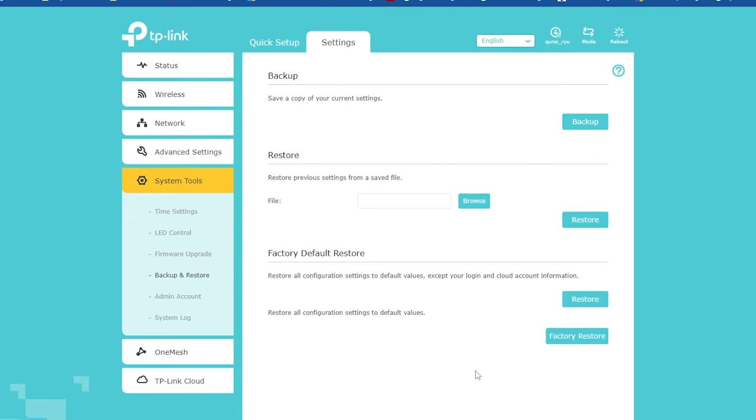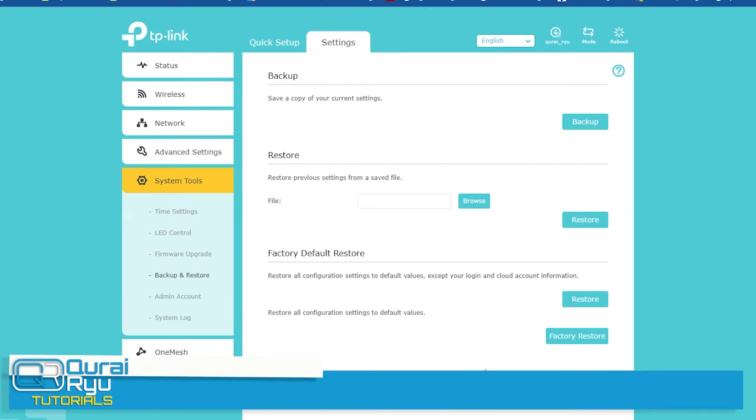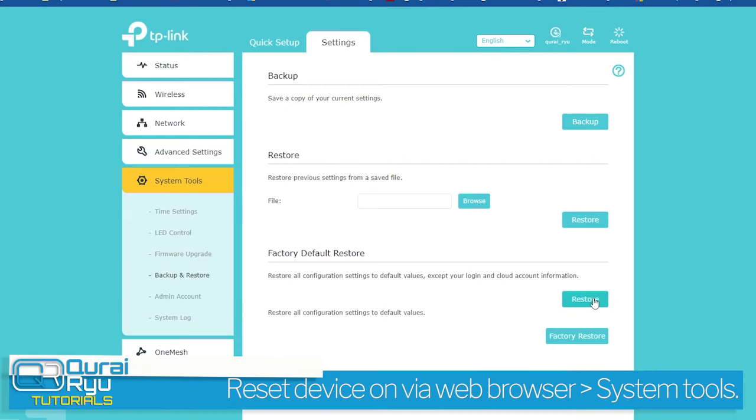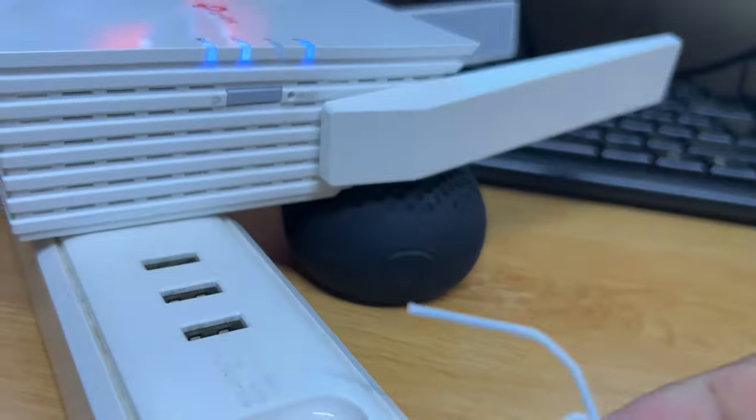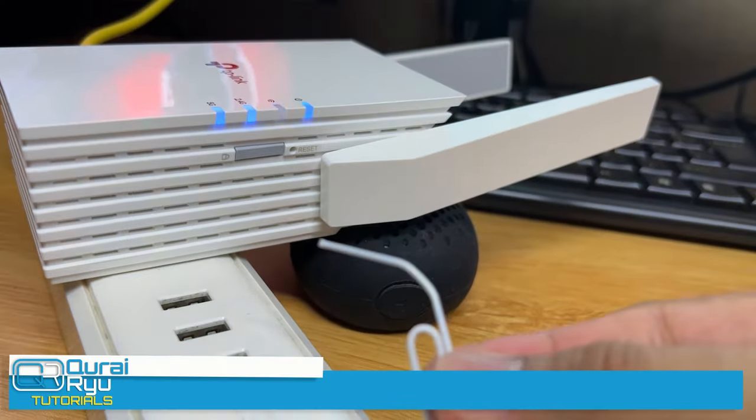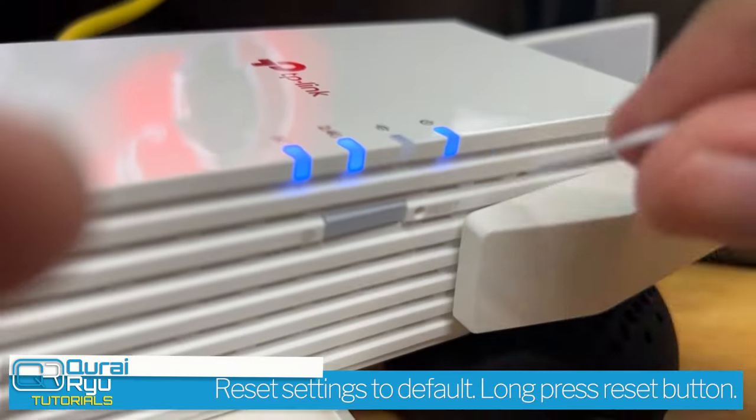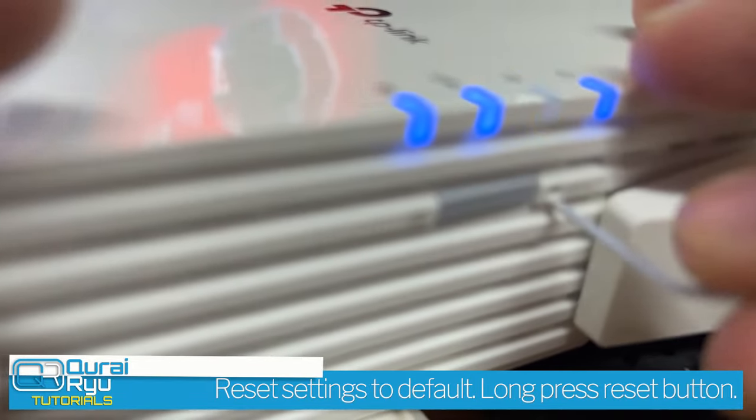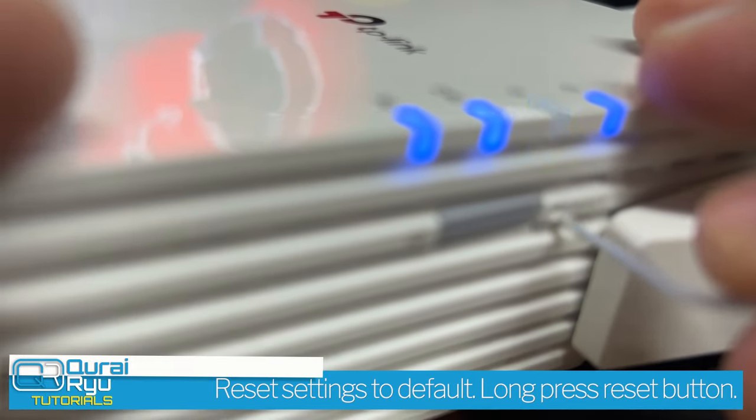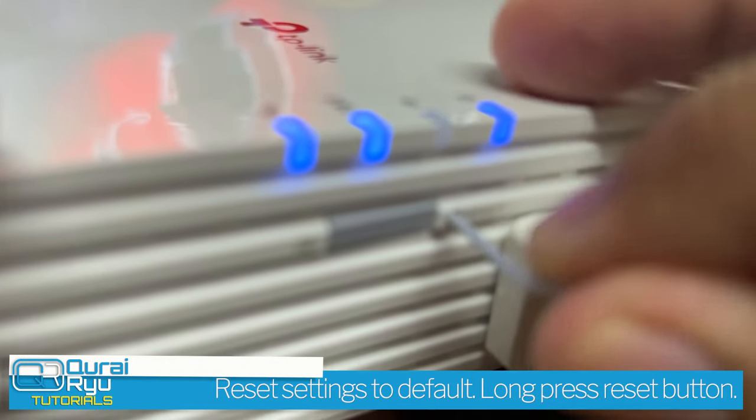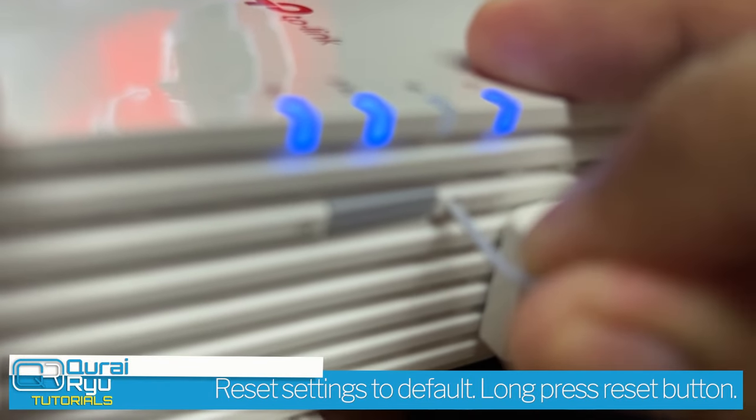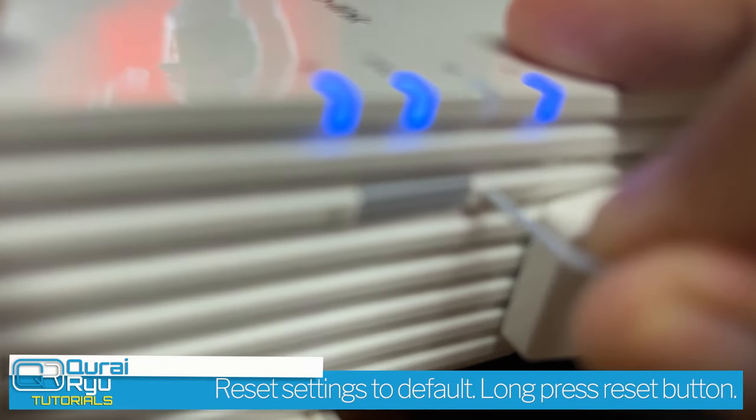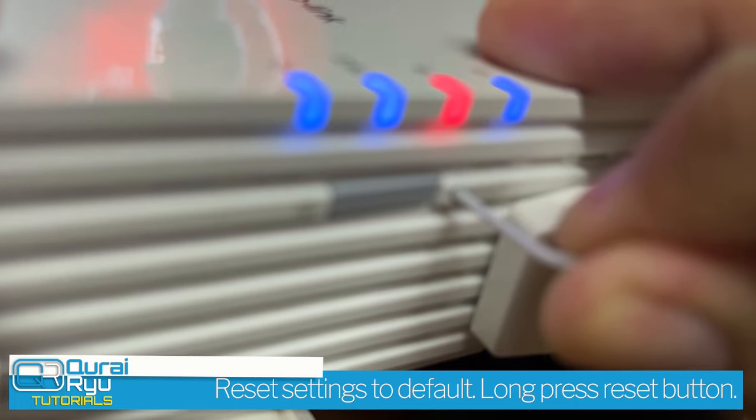You can also perform a factory reset of your device if you want to start over again. You can do this by doing the reset on the web browser under System Tools. If you are unable to access the web browser, you can reset the device through the hardware by long pressing the reset button.